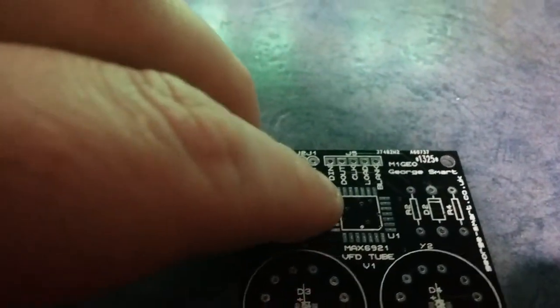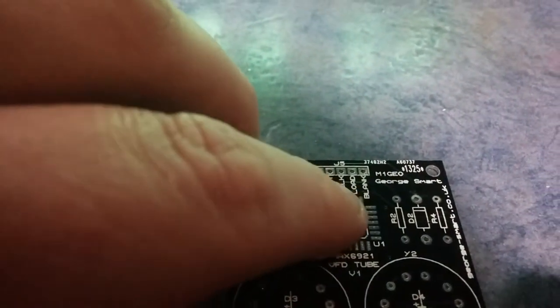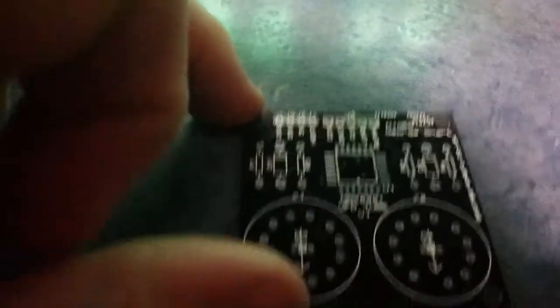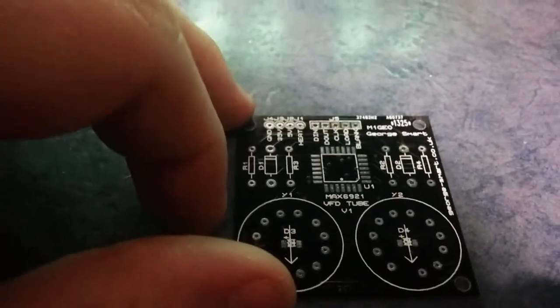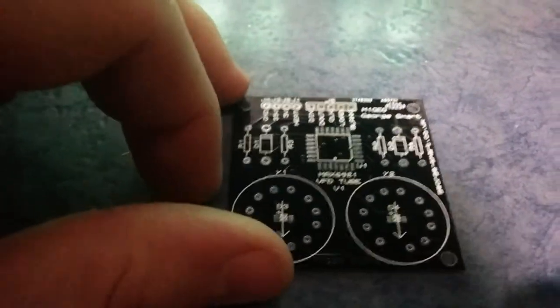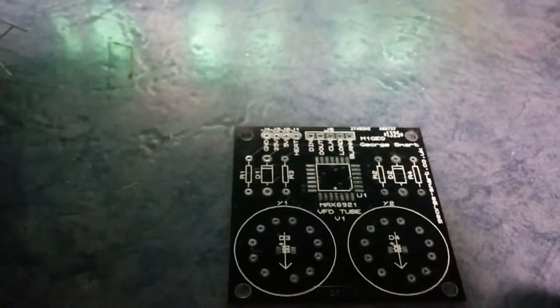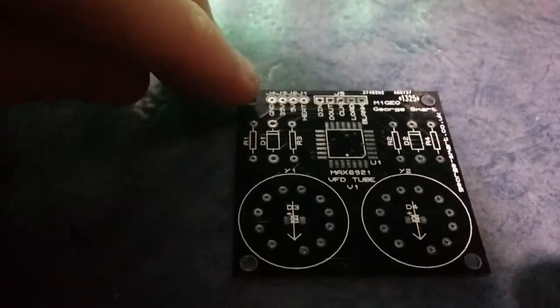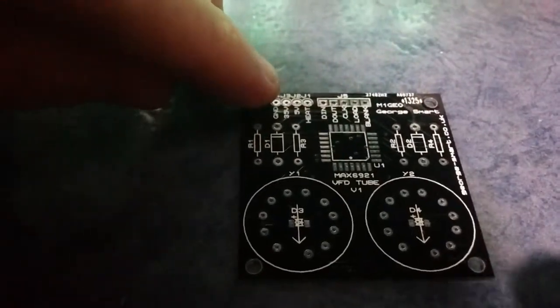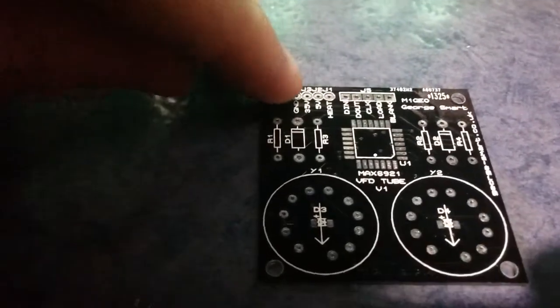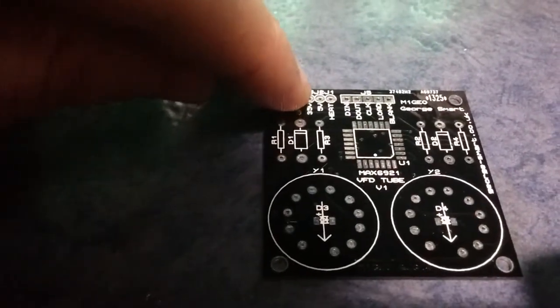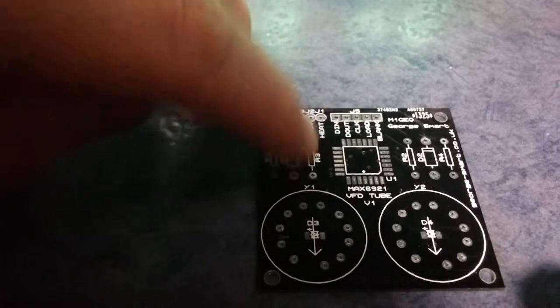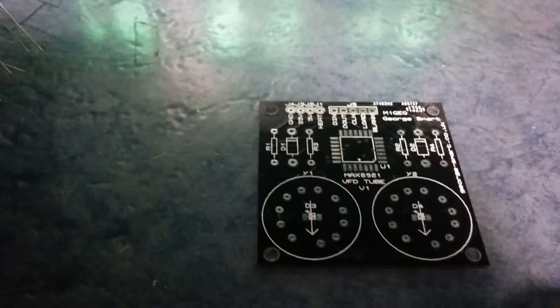Data in, data out, clock, load, and blank. And the blank is what's using the PWM control to adjust the brightness. That's nice. You've got ground, anode voltage, 5V on the chip, and the heater voltage as well.